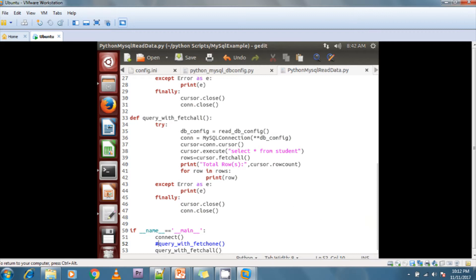To summarize: fetchone returns only one record, fetchall returns all records at a time, but with fetchmany we tell it how many records we need and the cursor gives us exactly that many records. We process those records, then fetch the next batch from the database — this balances our time while getting records from the database.